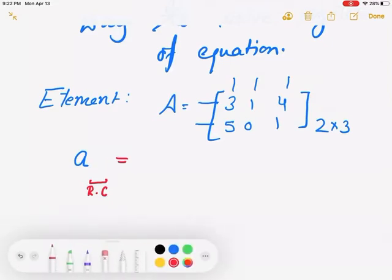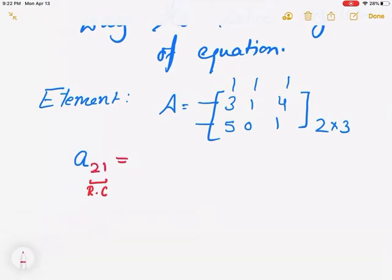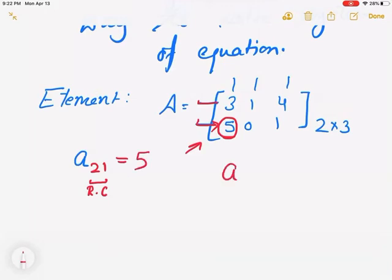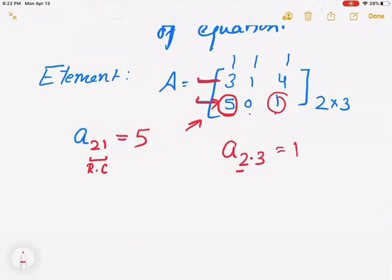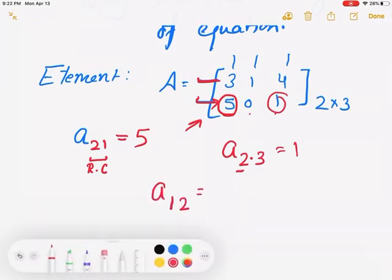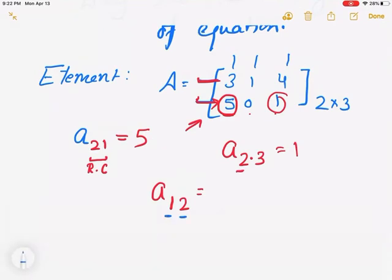Let me make a different example. How about a sub 2 and 1? It means I'm looking for a number in this matrix which is in the second row and first column. So that number at that position — my answer would be 5. Let's try another one: a sub 2 and 3. I'm looking for a number in the second row and third column, so my answer would be 1. One more for practice: a sub 1 and 2 — first row, second column — the answer would be 1. That's how we identify elements in a matrix.